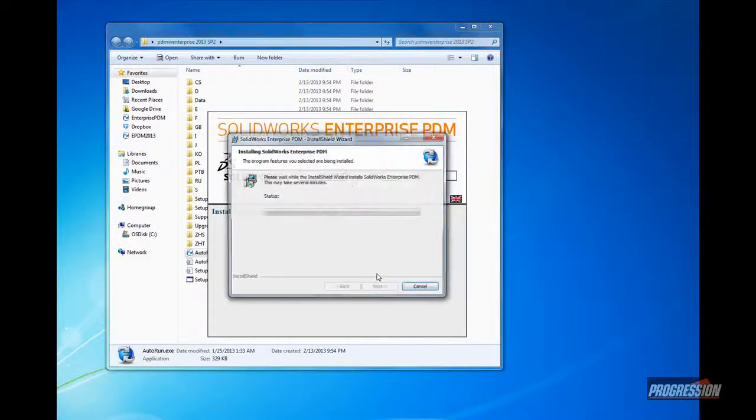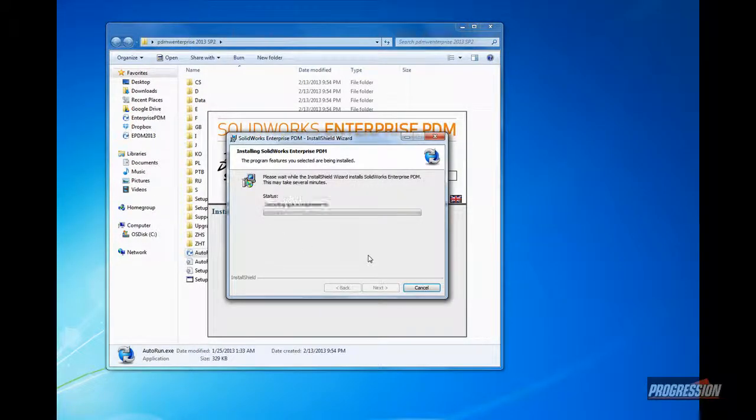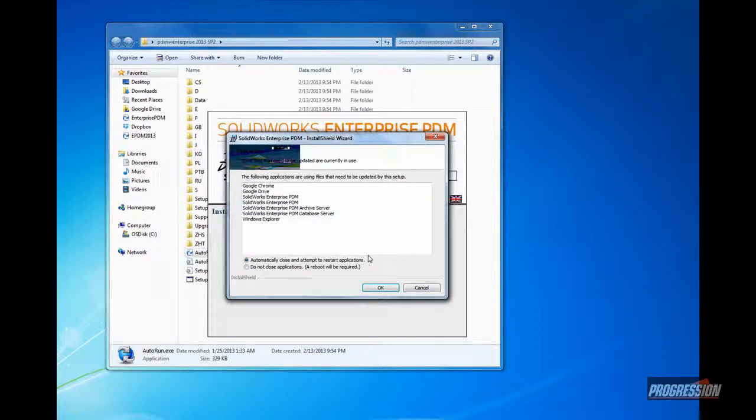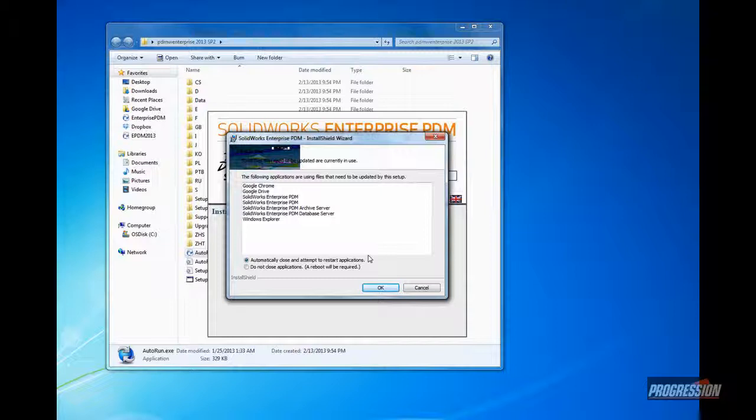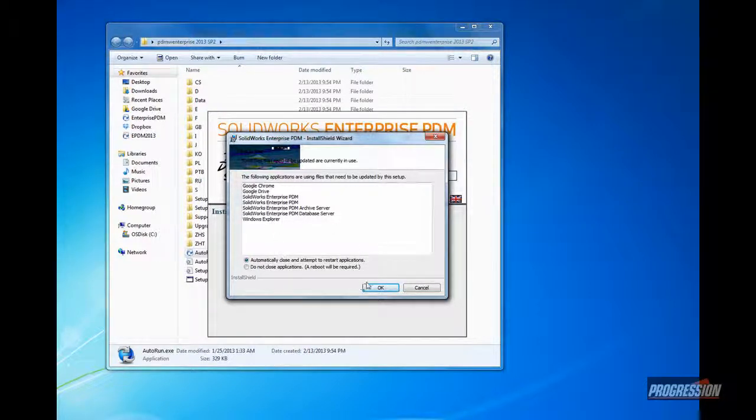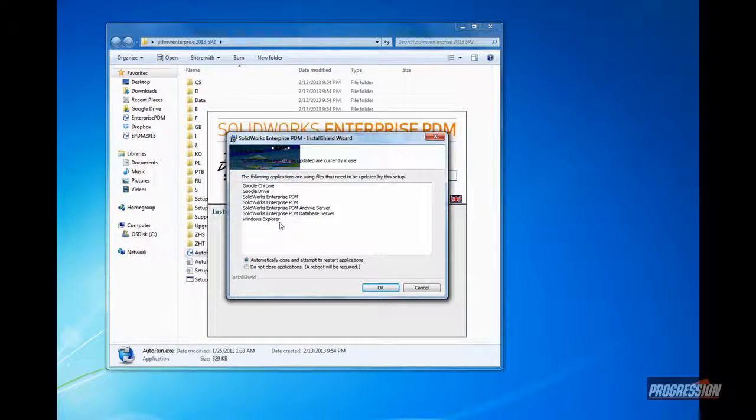For the most part, everything's been identified. It'll go ahead now and upgrade the client server services. Here it's identifying a few applications that are open and running and need to be shut down. So again, that might be something to consider. Make sure you shut down other applications. In this case, I've got a few running. I'll go ahead and let it automatically close.